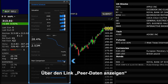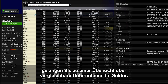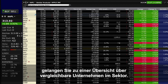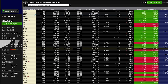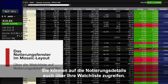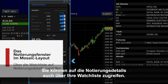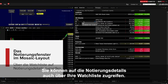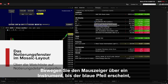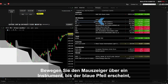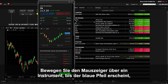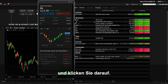Use the Show Peers link for a pop-up display of comparable companies in the same sector. Lastly, you can access the Advanced Quote panel from your watch list. Just hover over any instrument and see the blue arrow, then click.